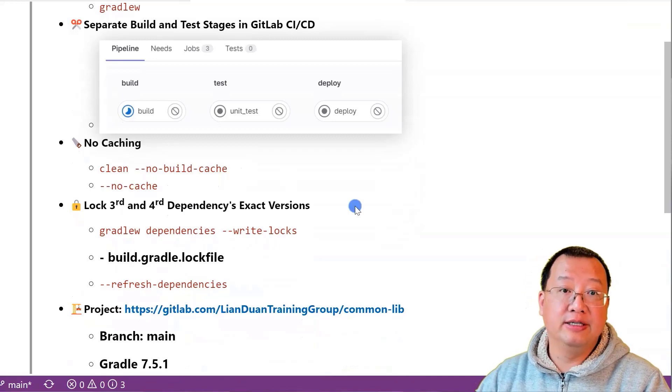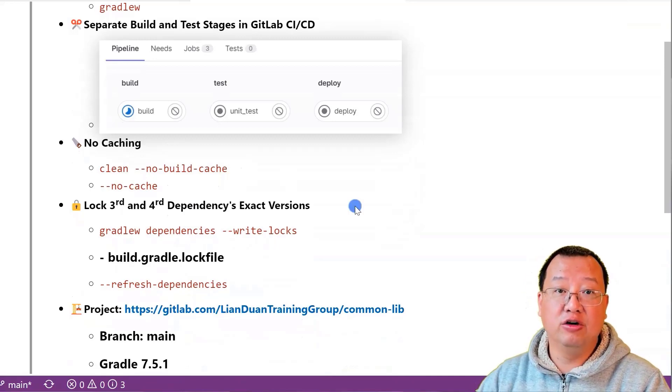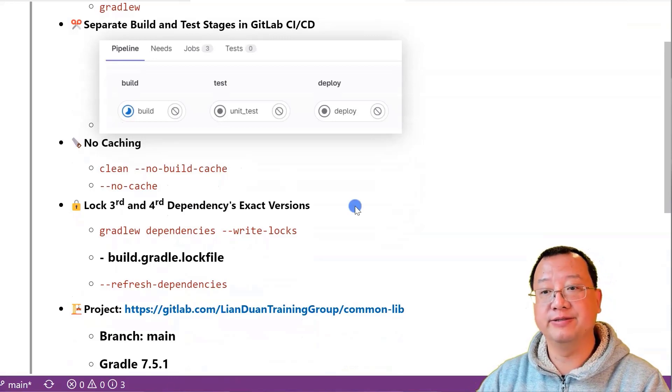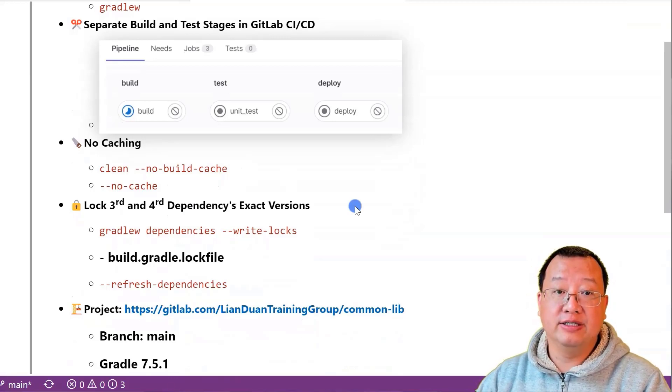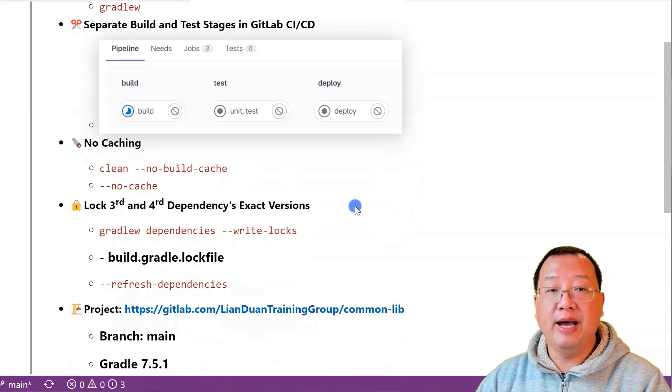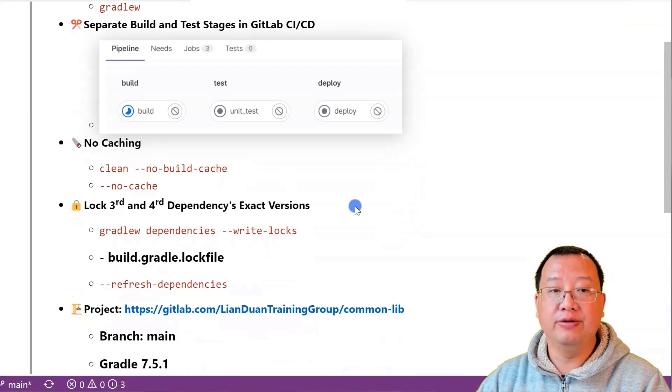Finally, this important tool locks the exact version of your third-party or first-party dependencies. When a project uses Gradle to manage its dependencies, it typically specifies a set of dependencies in the build.gradle file.